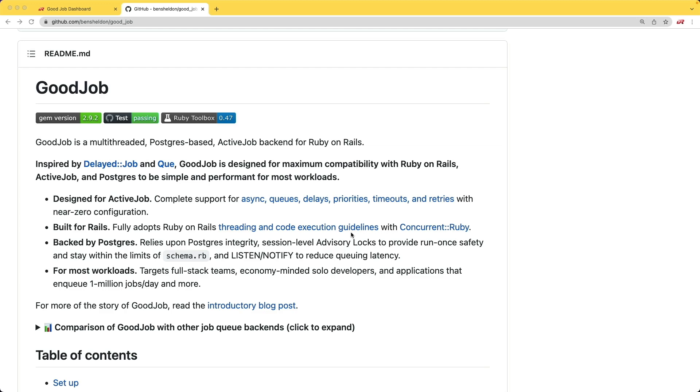However, I found the implementation of GoodJob is more robust and more performant than delayed job. But I wouldn't recommend GoodJob if you have a really large application